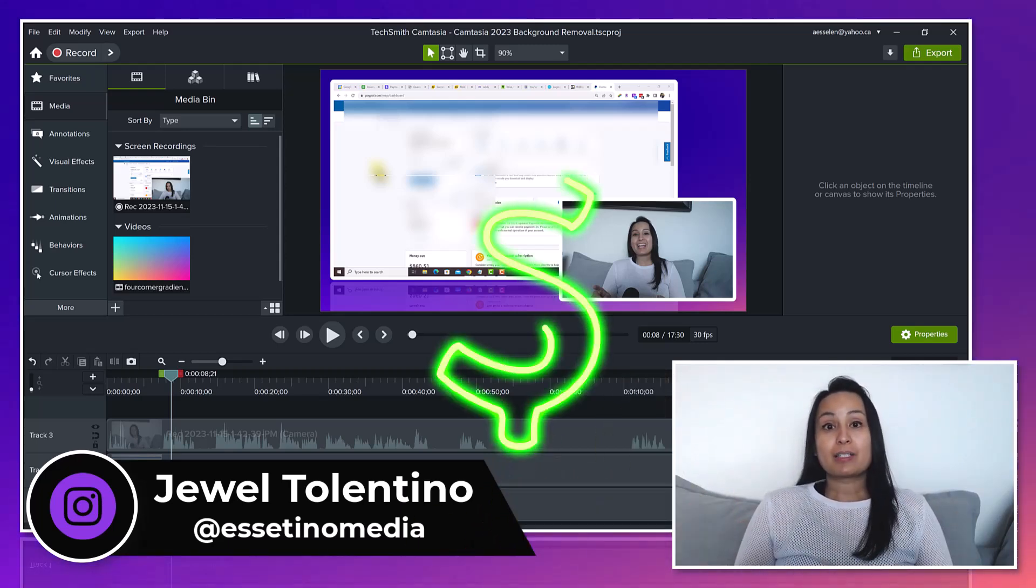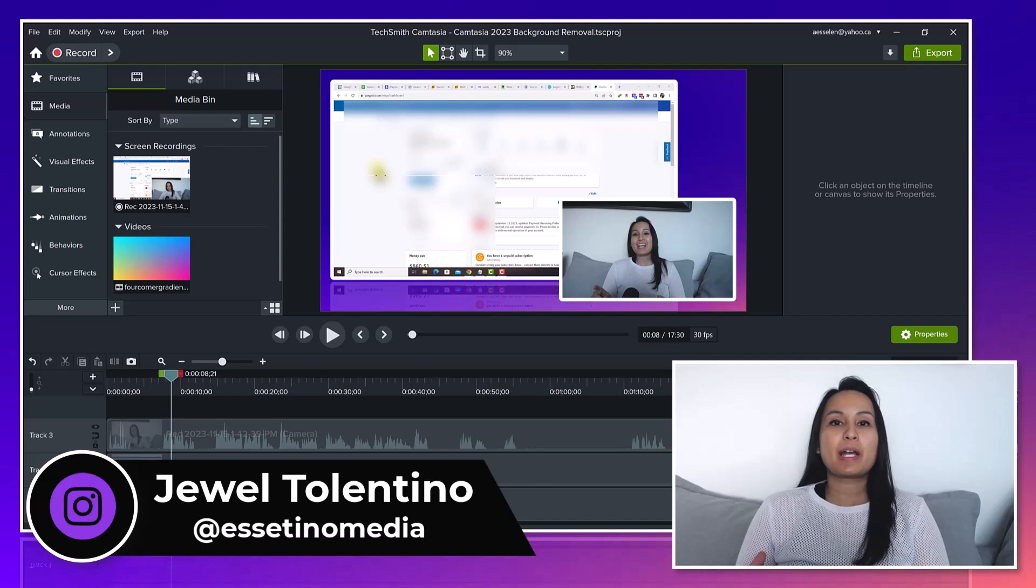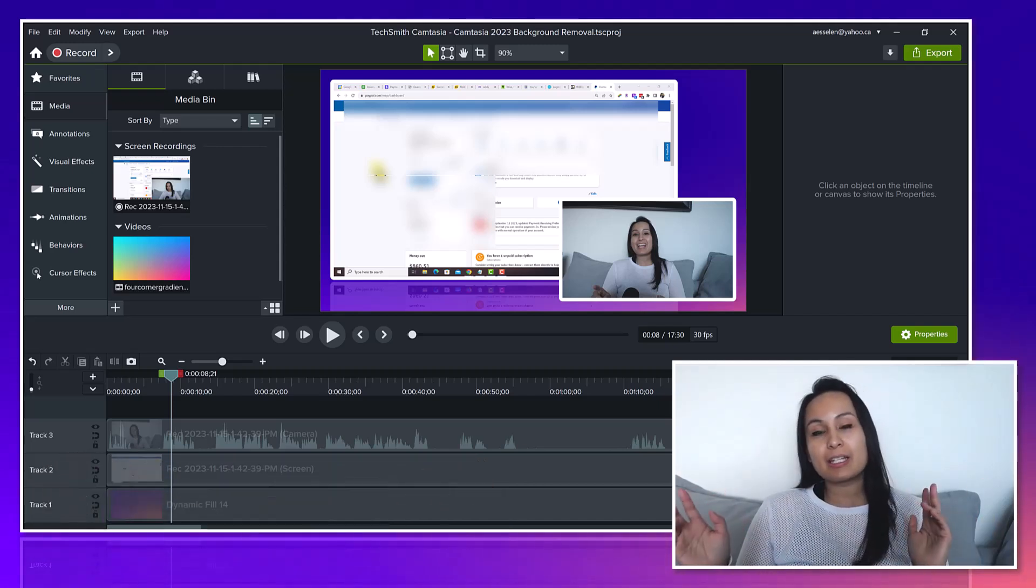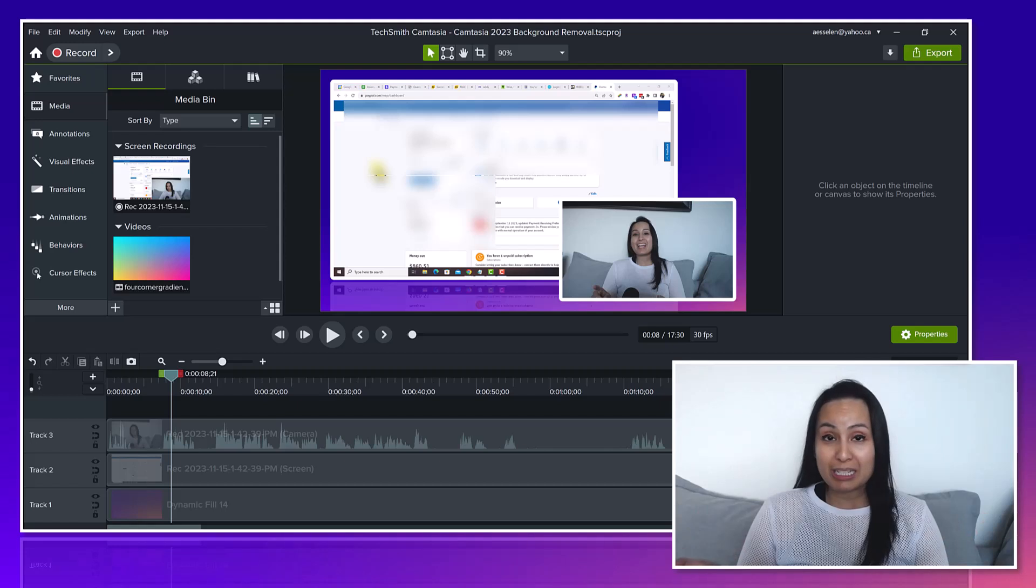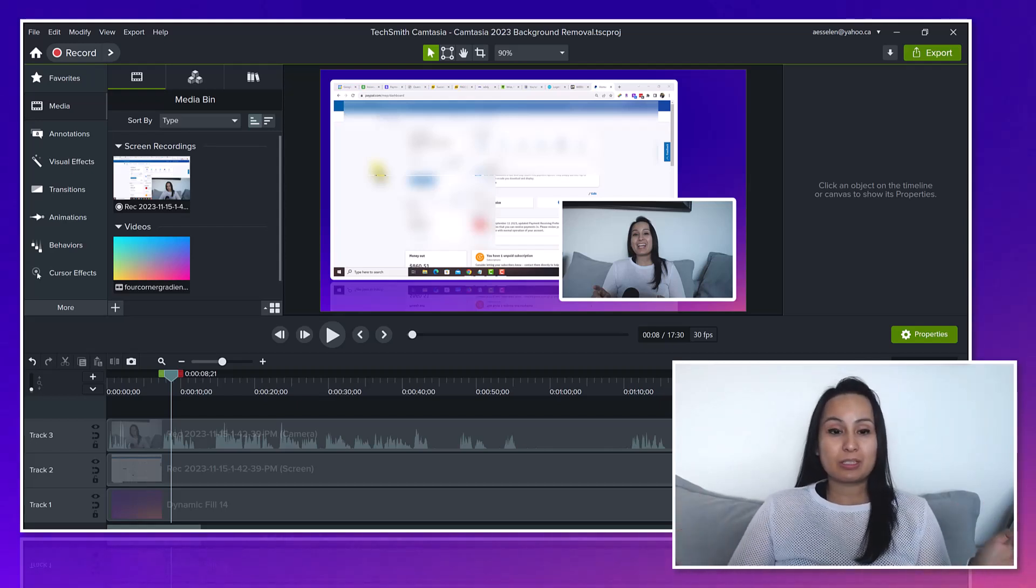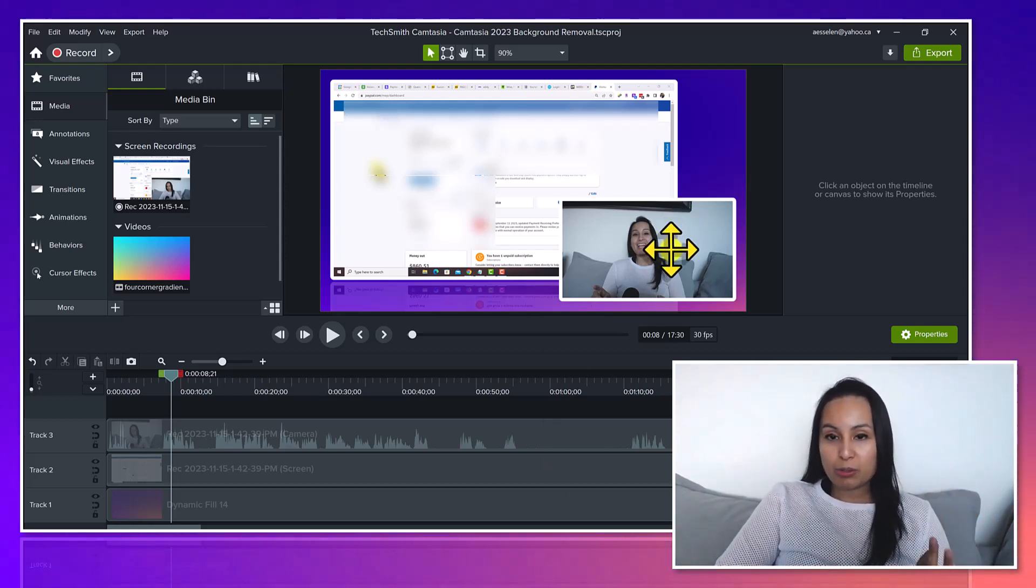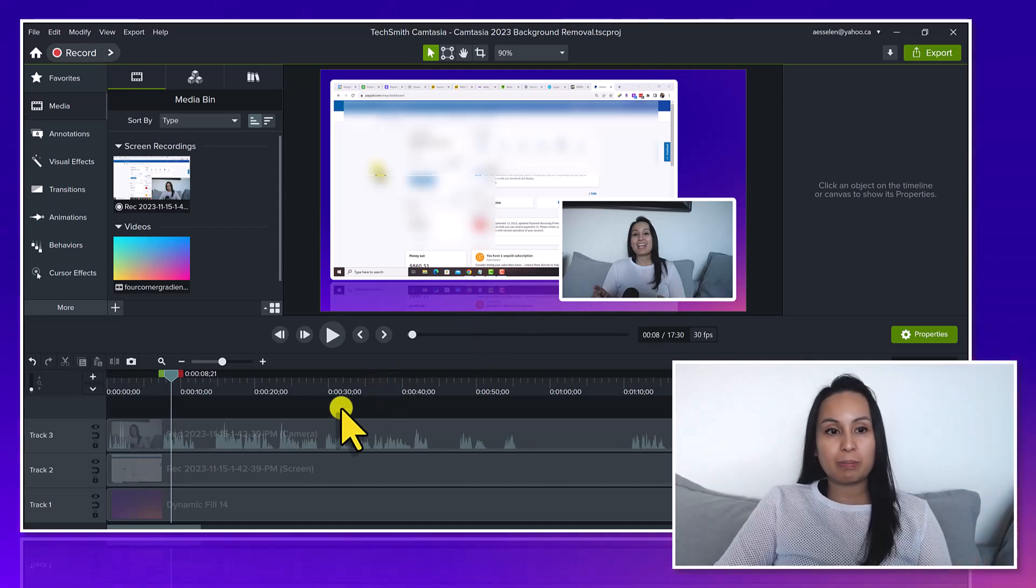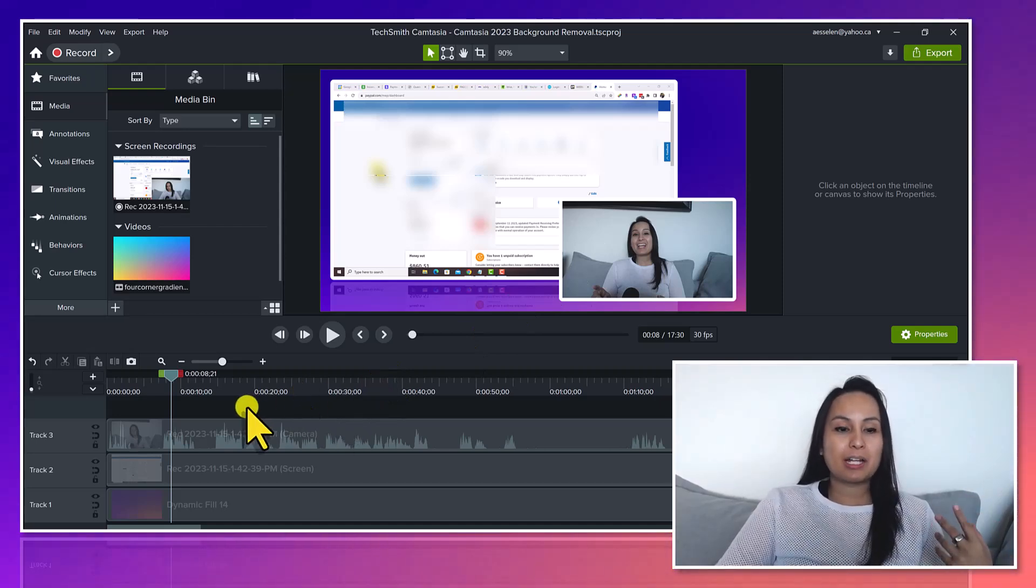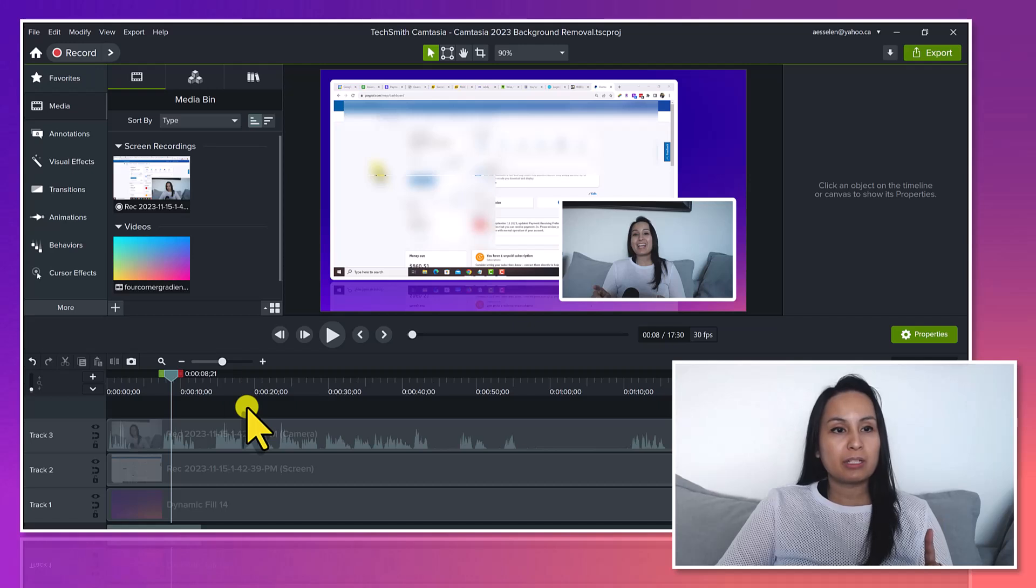Alright, so this is going to be my first time trying out the background removal feature in the new Camtasia 2023. So let's see if this works. I just did a screencast recording of a tutorial that I would typically do and let's head over and grab the background removal.